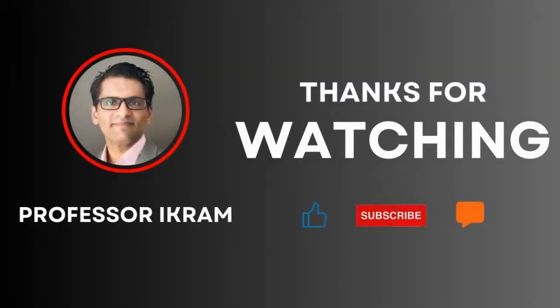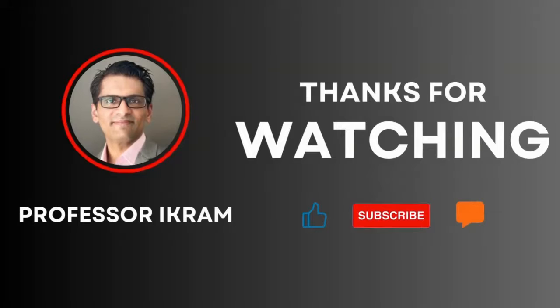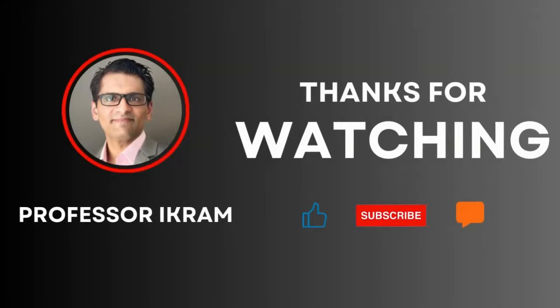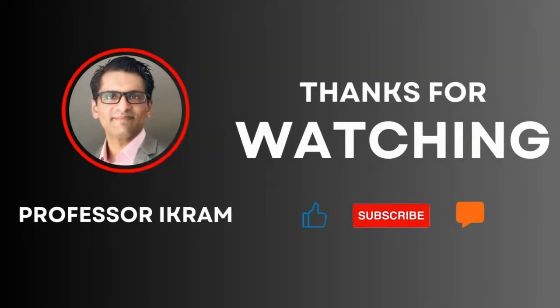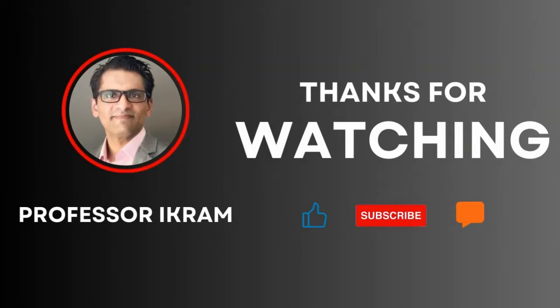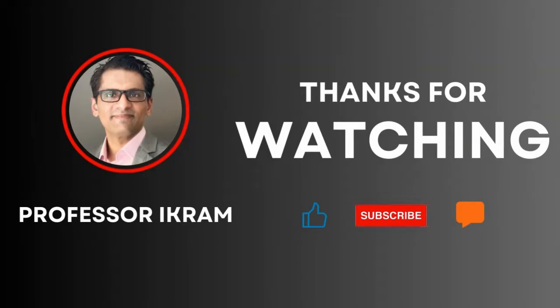If you found this video useful, click the like button and subscribe to the channel, and feel free to ask any questions using the comment section. Happy learning.